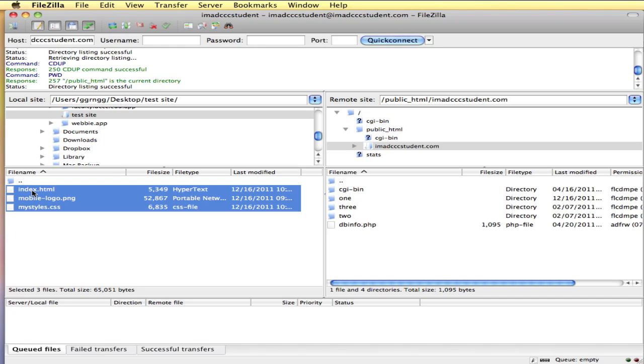Index is the start page. It's the traditional, the most common start page that you use in developing a site. So what will happen is when somebody goes to your website, they type in your domain name, it's going to show index.htm or index.html by default.